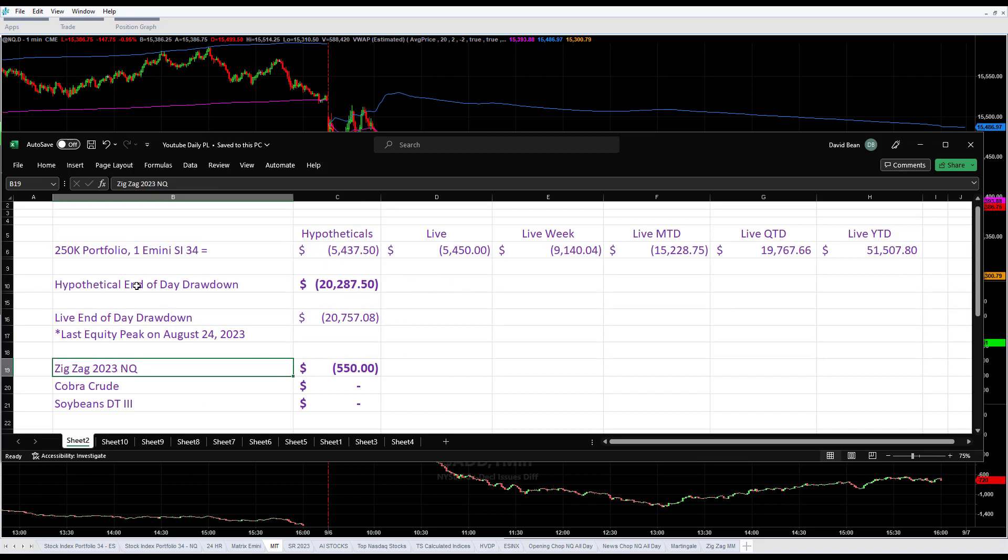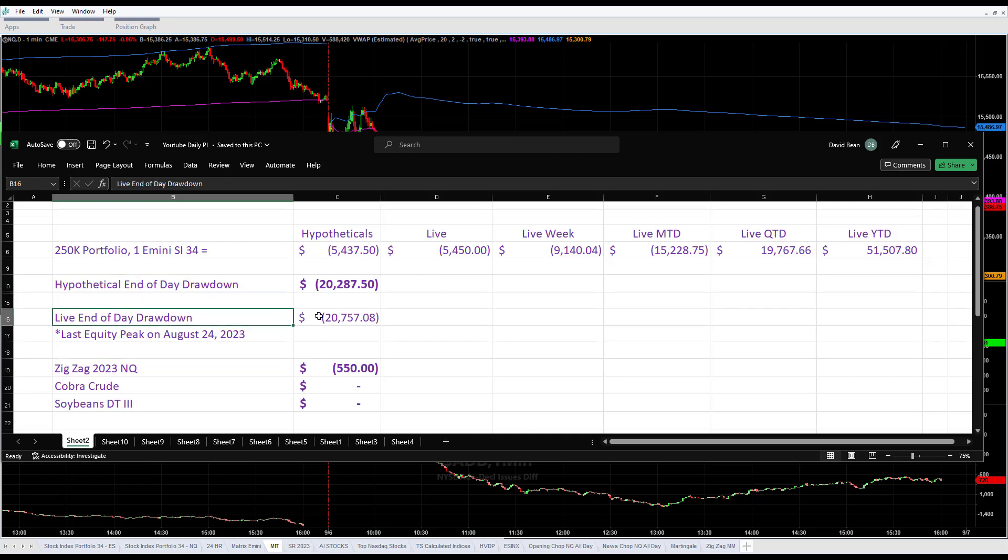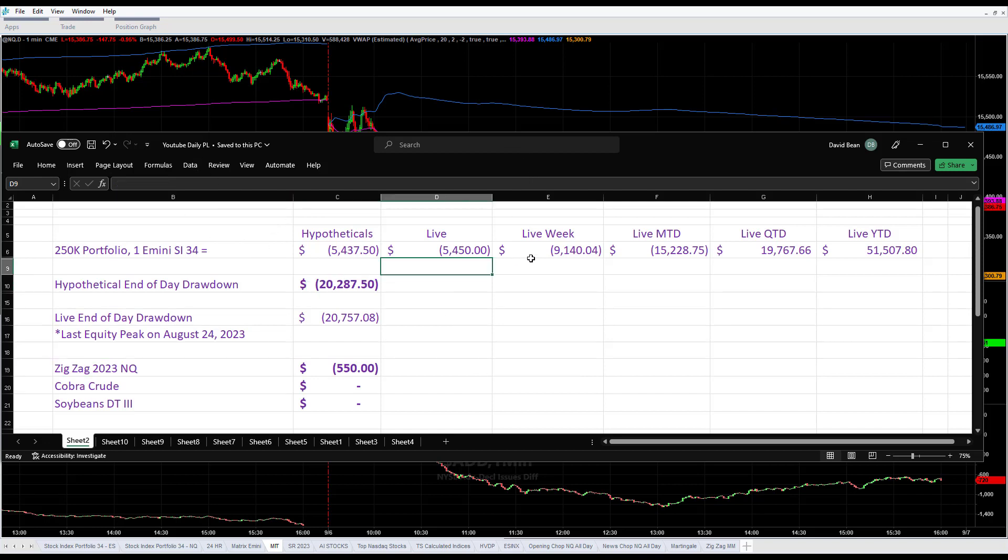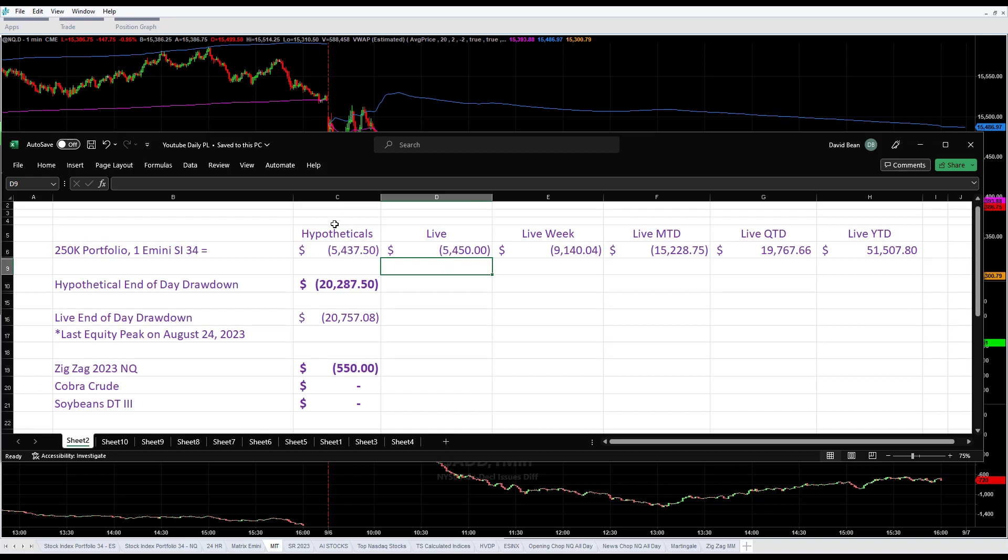The hypothetical end of day drawdown: minus $2,287, minus $2,757, and then another $550 for zigzag results today. About $6,000 in live trading in the managed account. The hypotheticals and live were about the same on the 250K portfolio.